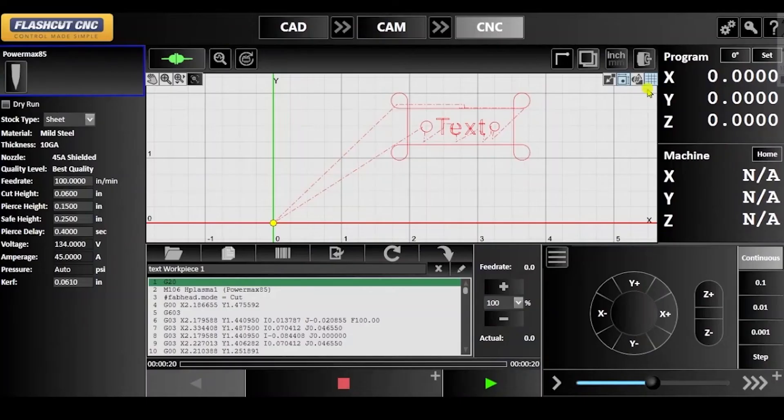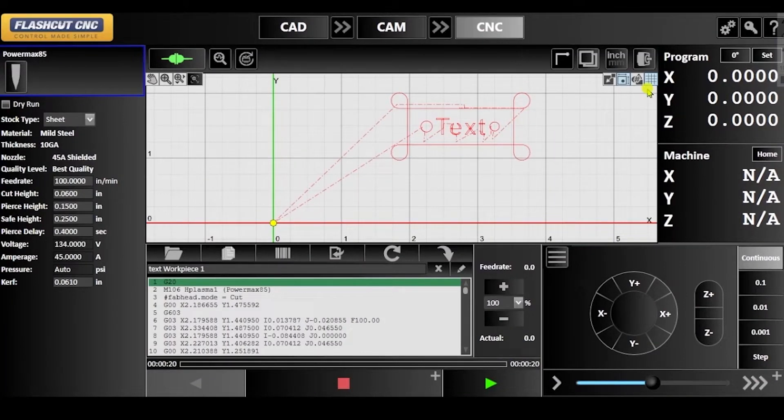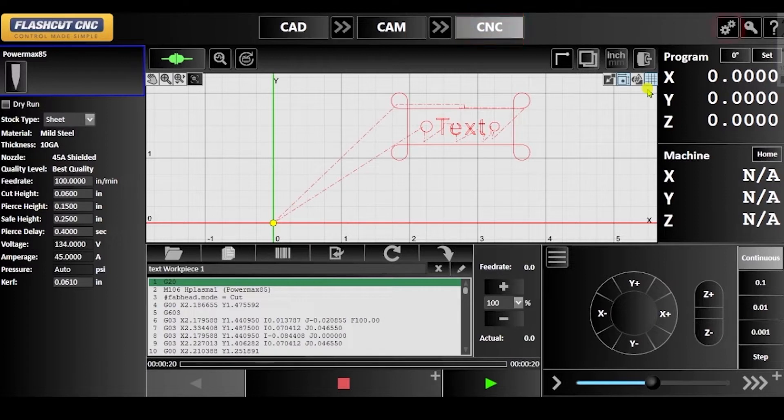In this tutorial I will be walking through laser pointer configuration. With your project open in the CNC panel, locate the configuration icon in the top right hand corner.